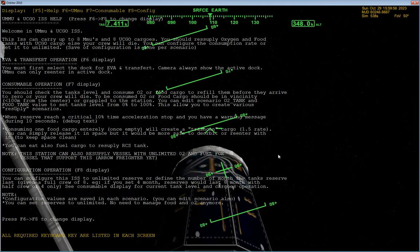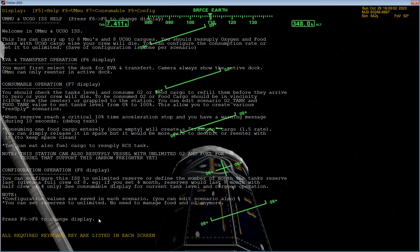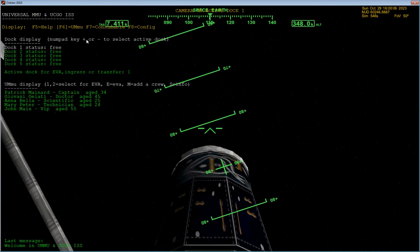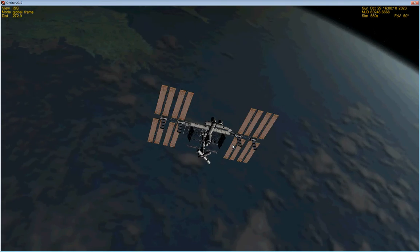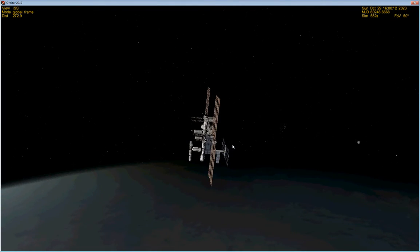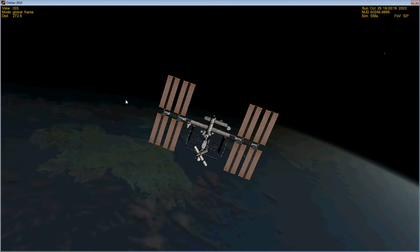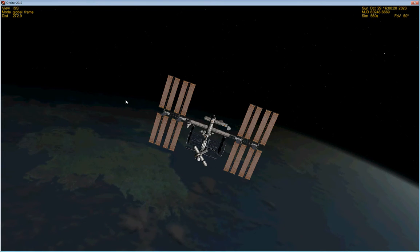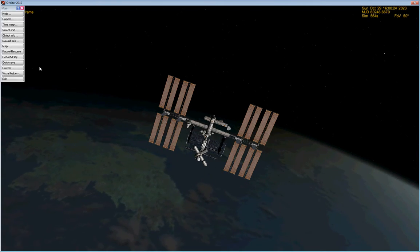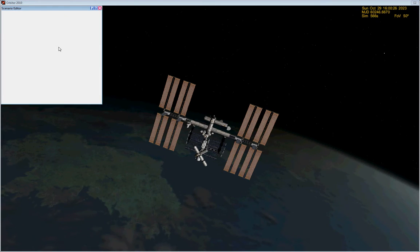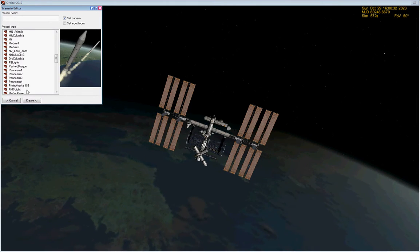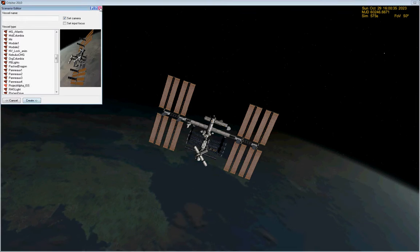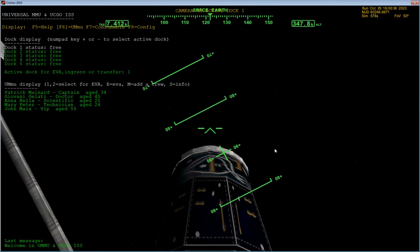Anyway, going inside, you have this brick of text, which explains all the displays and what they do. F6 is UMMU. There it is right there. This International Space Station, by the way, is not the same one that we docked with the Raven Star. This is a UMMU-compatible International Space Station. It's also an add-on. And it's called Project Alpha ISS if you want to add one yourself.